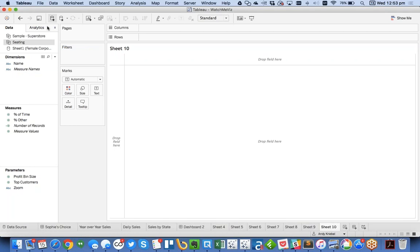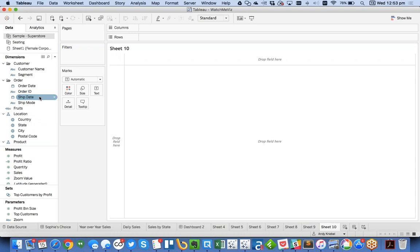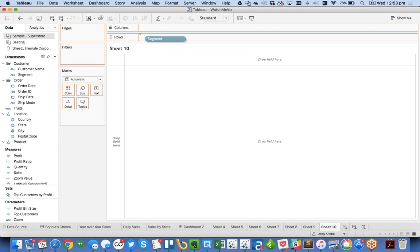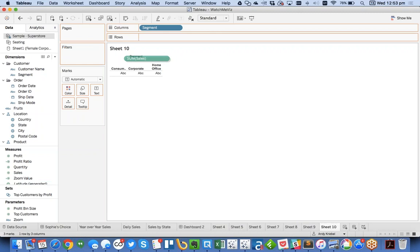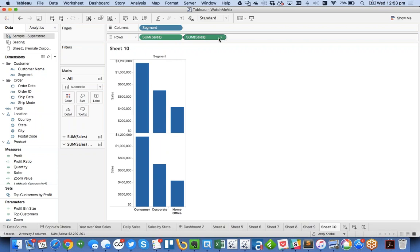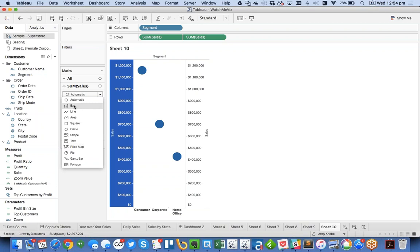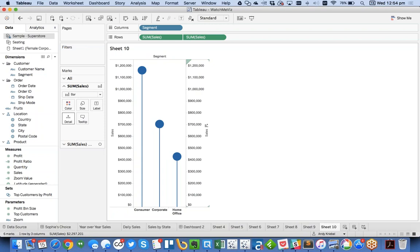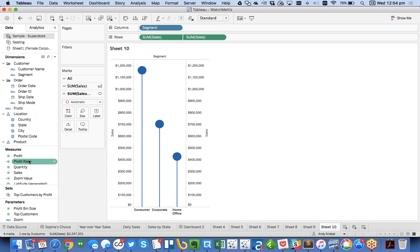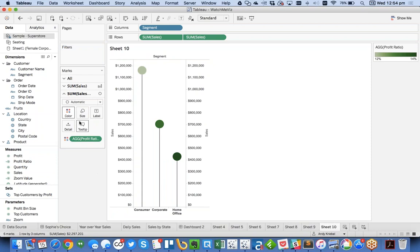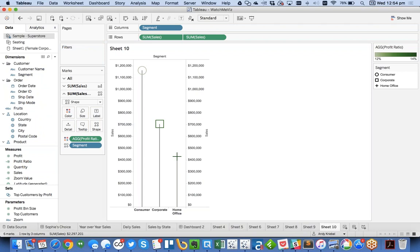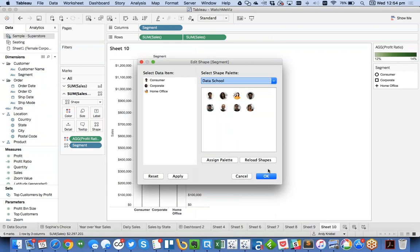Does everybody know how to create lollipop charts? I'll do them anyway. Drag customer segment to columns and sales to rows. To create a lollipop chart, duplicate the sales field and make it dual axis, synchronize. On the first marks card make it a bar and make it really thin; on the second keep it as a circle. Now you have a lollipop. You can add profit ratio to color on the second marks card. You could even change the second marks card to shapes and drag customer segment to shape — so you can put people's faces on the ends of lollipops.